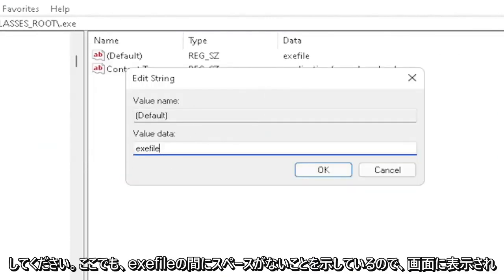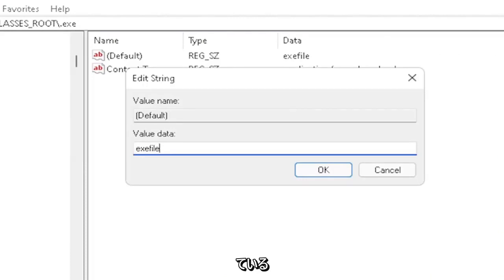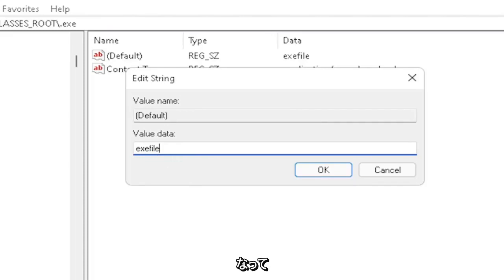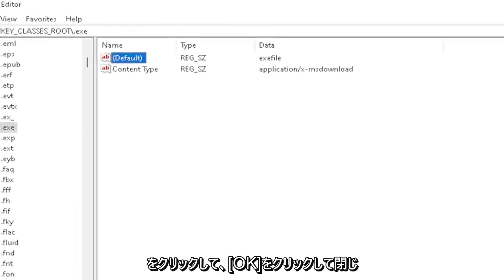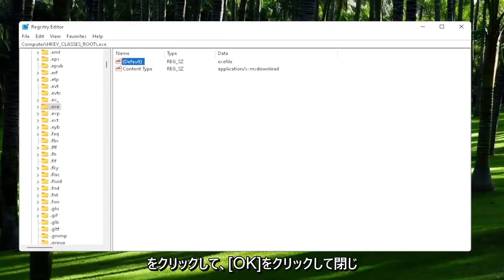Exactly how you see it on my screen here. Very important—it says exefile, no spaces in between. Make sure it's exactly how you see it on my screen. Click OK to close out of there.